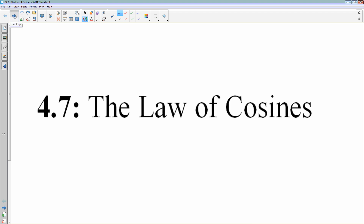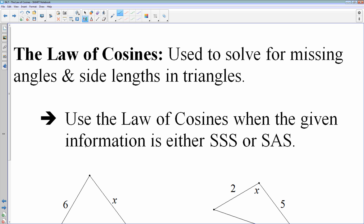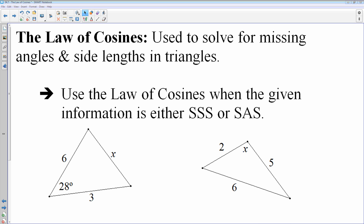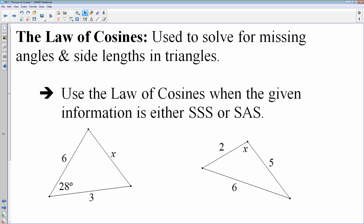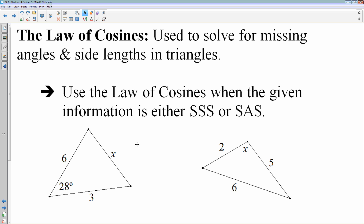The law of cosines is kind of like the law of sines — it's used to solve for missing side lengths in triangles and angles. The time you're going to use the law of cosines is when, in your triangle, the given information — meaning the measurements that are actually given to you — are in a side-side-side or side-angle-side arrangement.